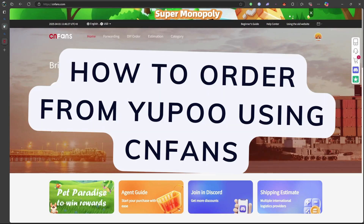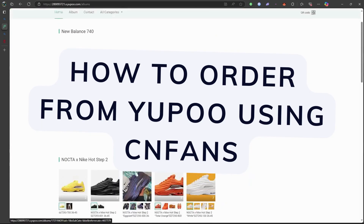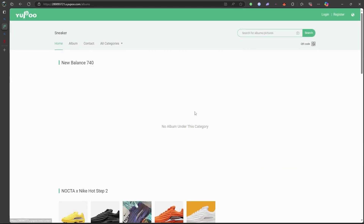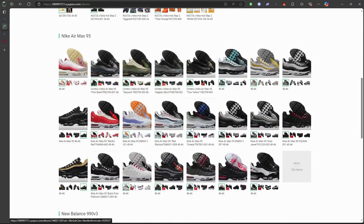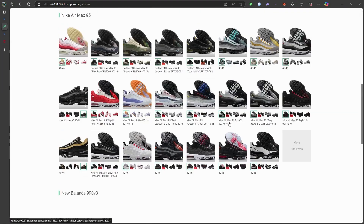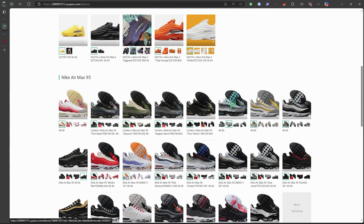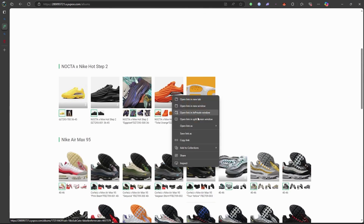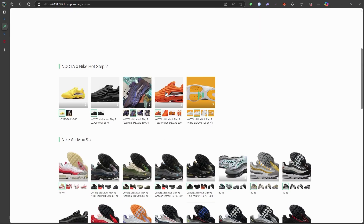Ordering products from YouPoo using CNFans involves straightforward steps. Here's a guide to help you through the process. Browse through YouPoo to locate the item you're interested in. Once you've found the desired product, copy the URL link of that specific item.